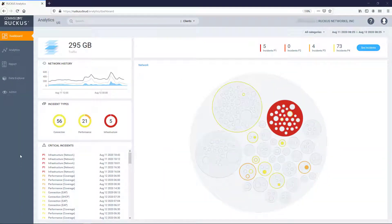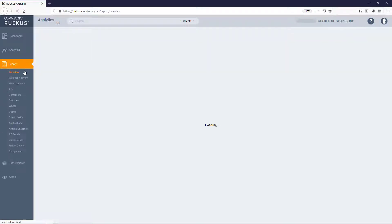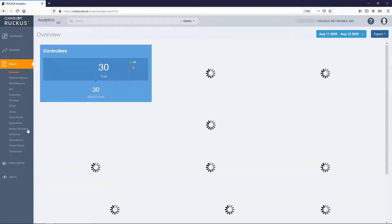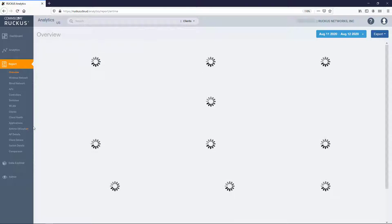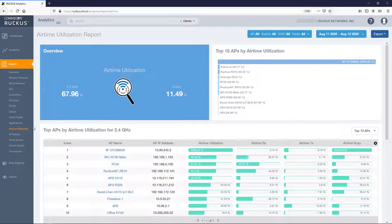Here I am logged into Ruckus Analytics. You can access the Airtime Utilization Report dashboard by navigating to and expanding Report on the left side pane, then click on the Airtime Utilization link.